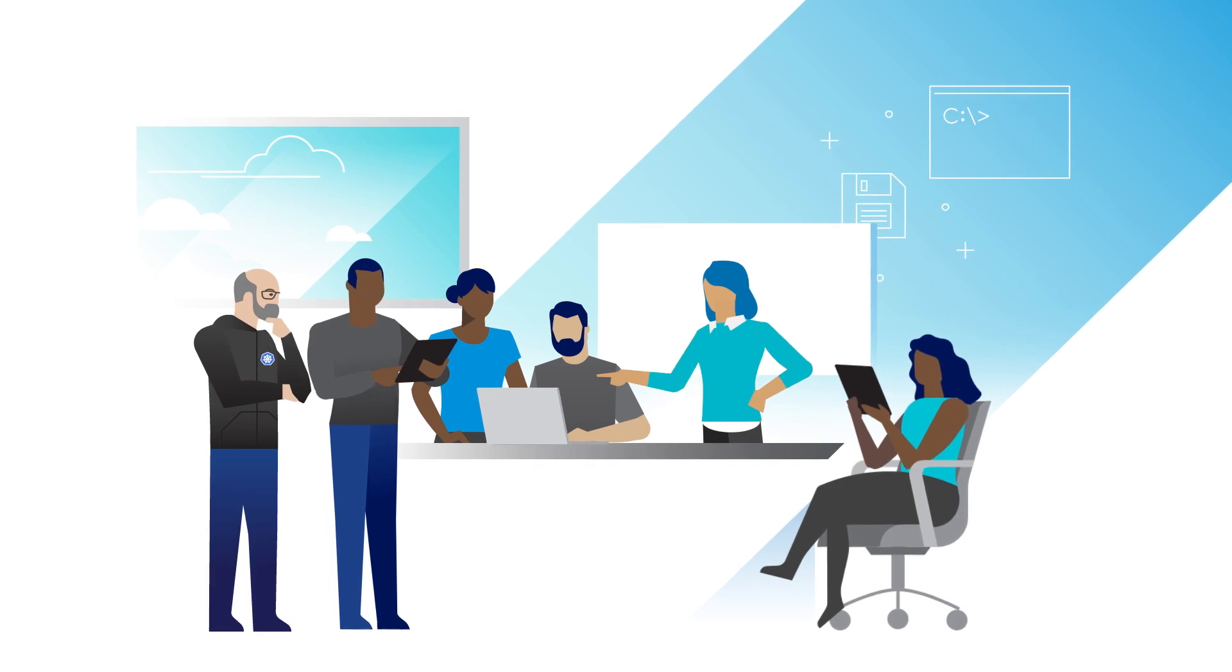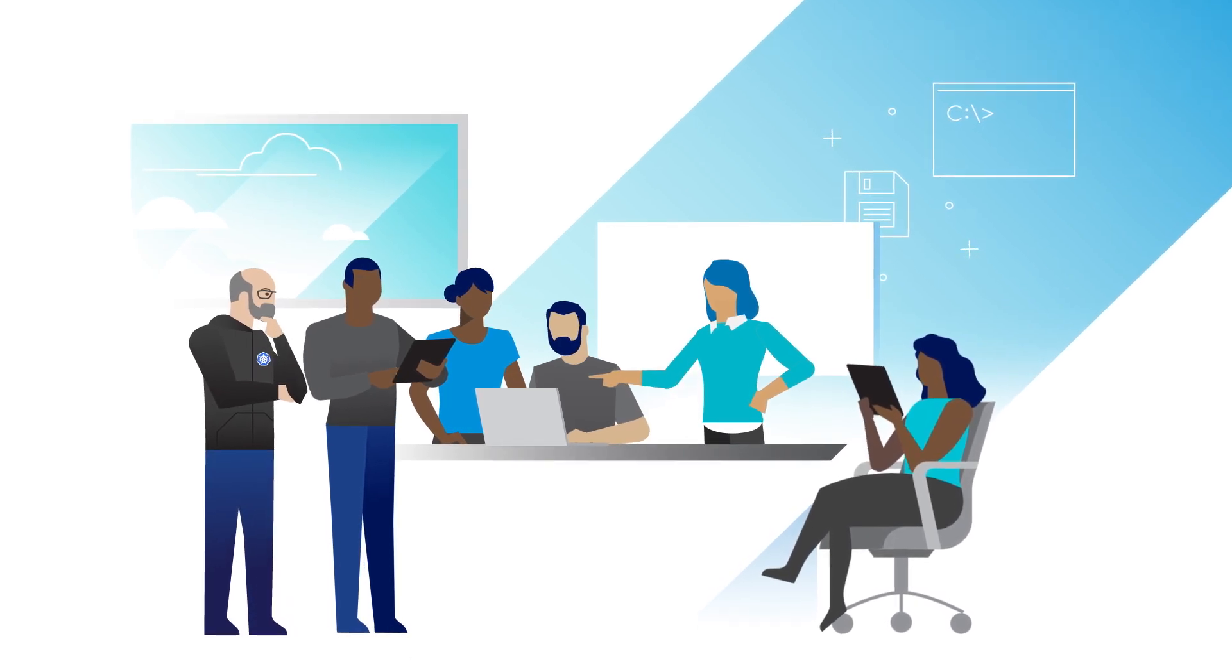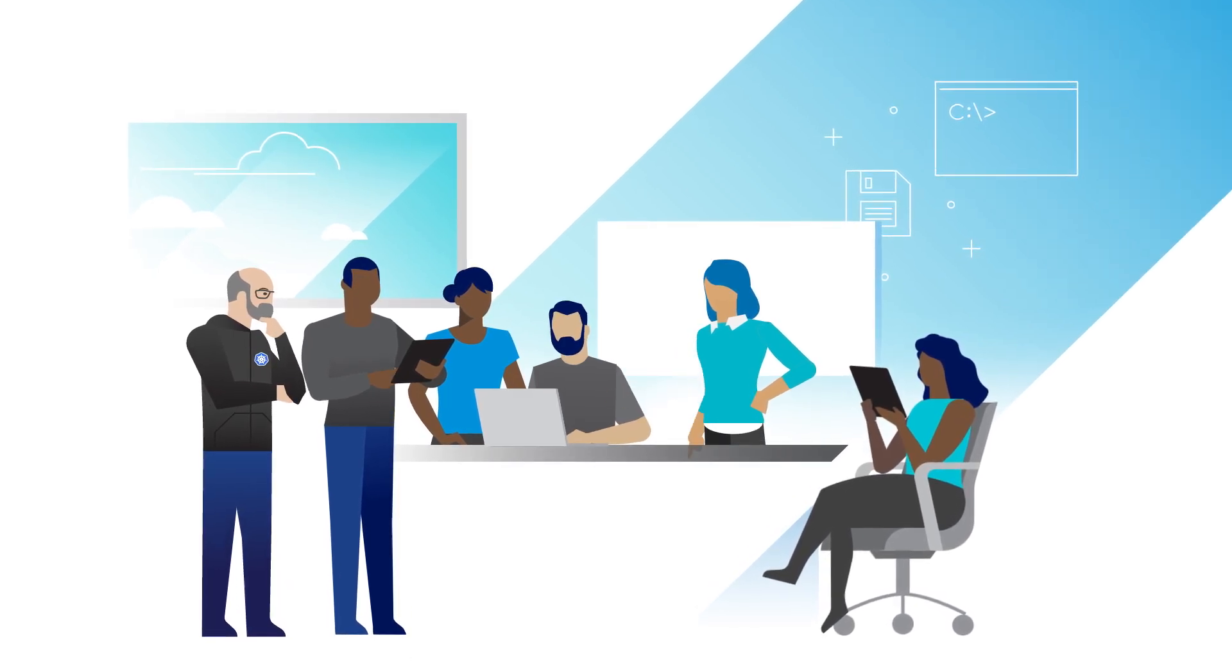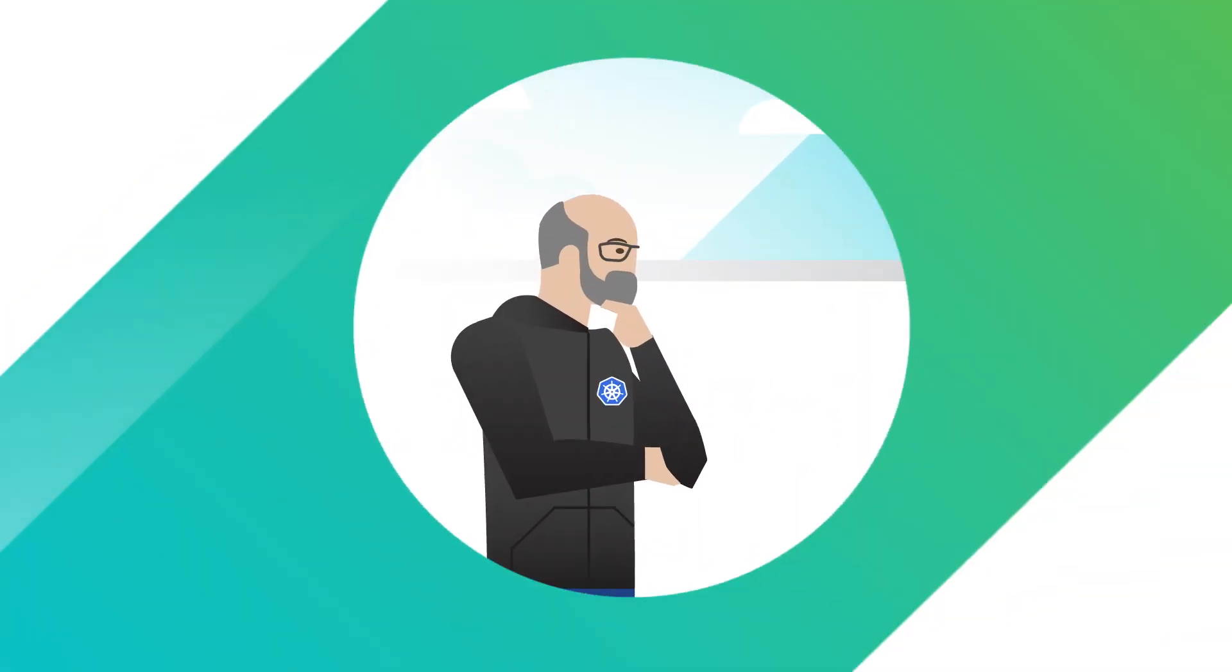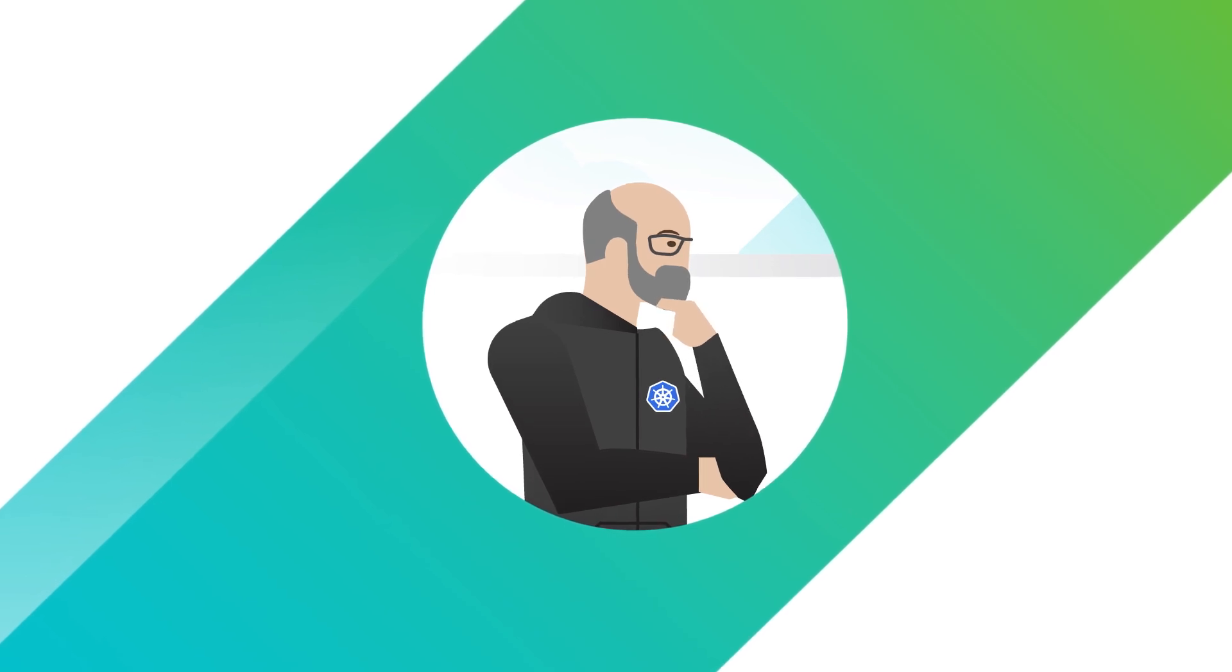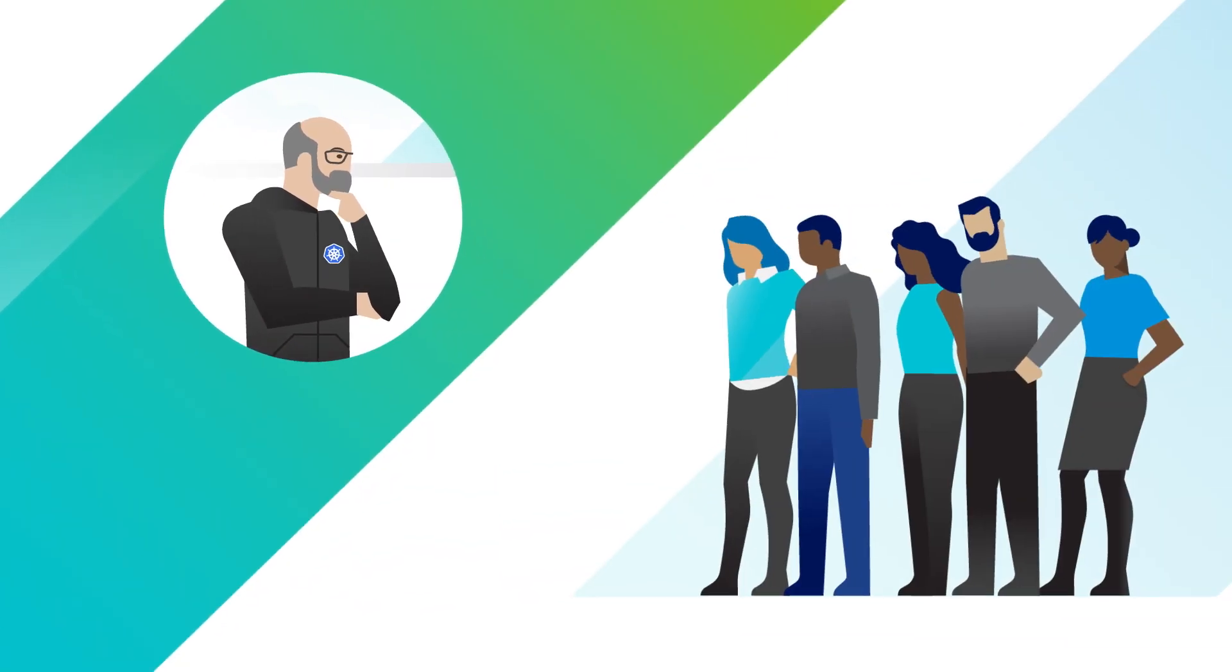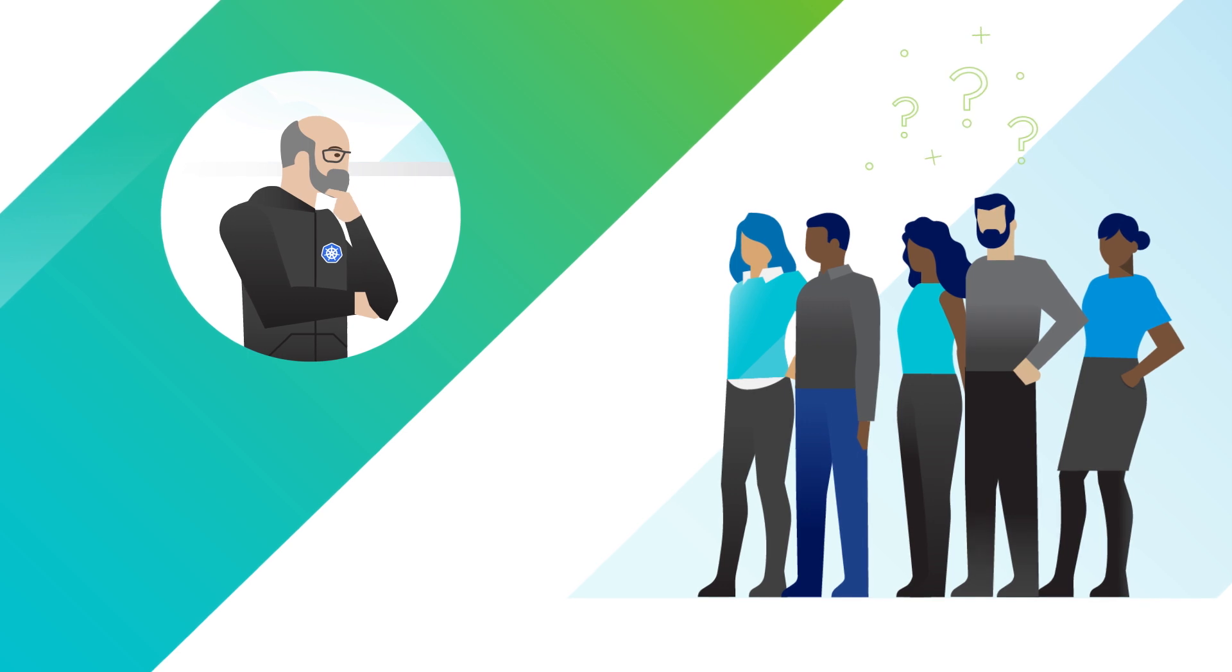They spend the entire day walking through their requirements and reviewing the architecture of the credit risk assessment app. Joe listens intently, and finally when they're all exhausted, they turn to Joe and ask, can we do it? Can we move to Kubernetes?